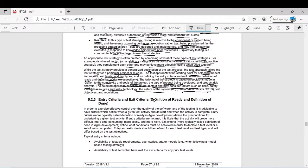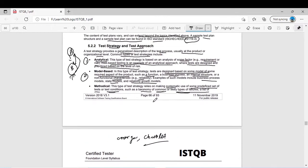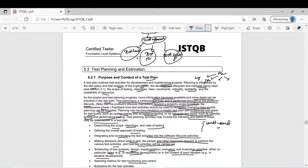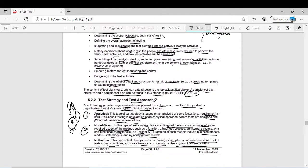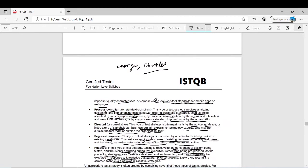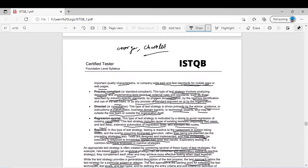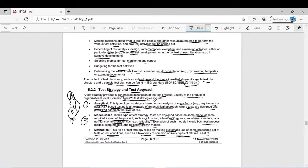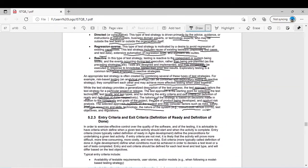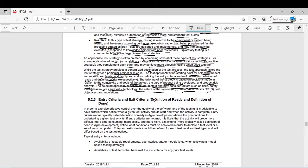Hello everyone, welcome back on our YouTube channel. In the last video we discussed about test planning and estimation. We covered different test approaches and strategies and the purpose and content of the test plan. In today's video we are going to discuss entry and exit criteria — the next subtopic 5.2.3.